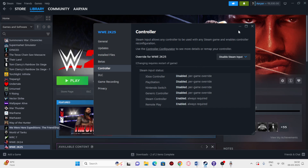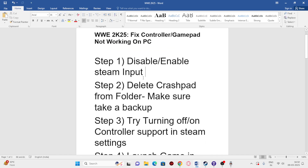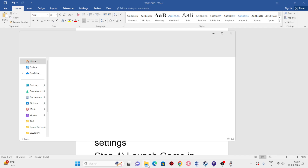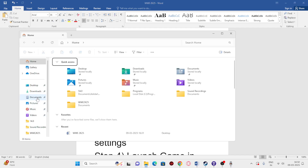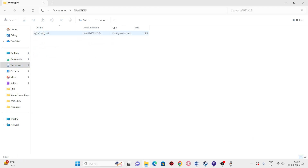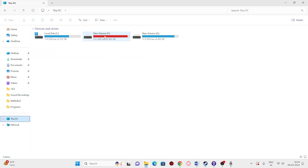The next step is about deleting the CrashPad folder. Make sure you take a backup first. Go to File Explorer, go to Documents, expand it, and get into the WWE 2K25 folder.